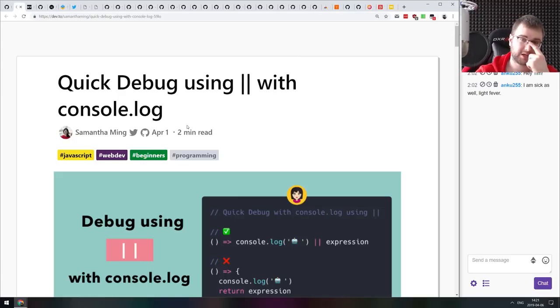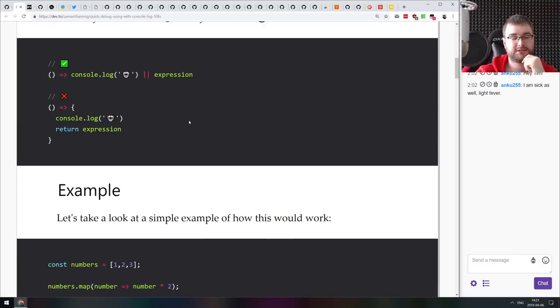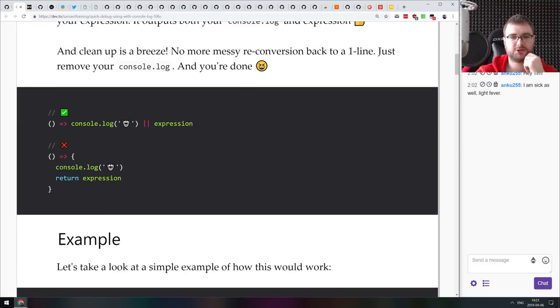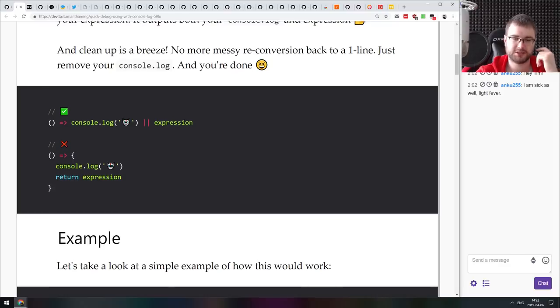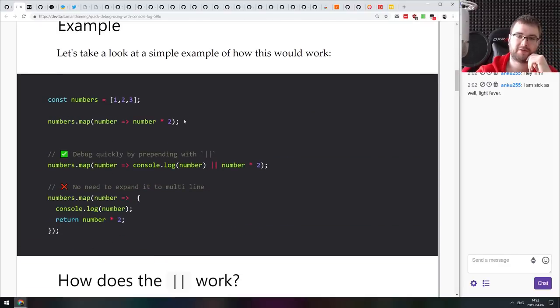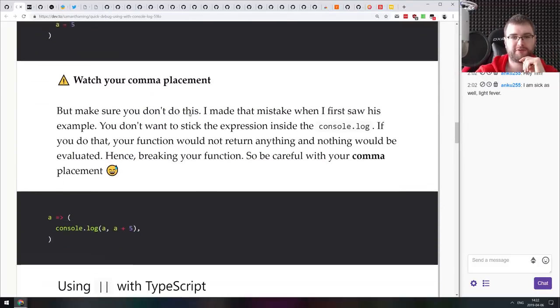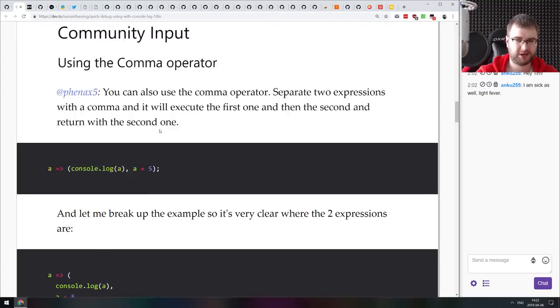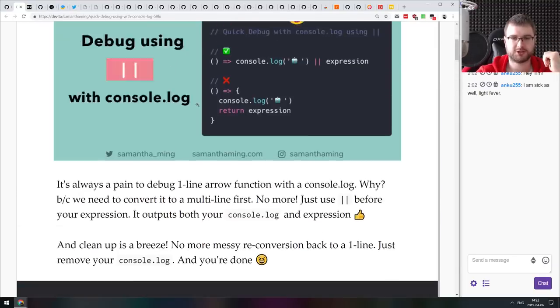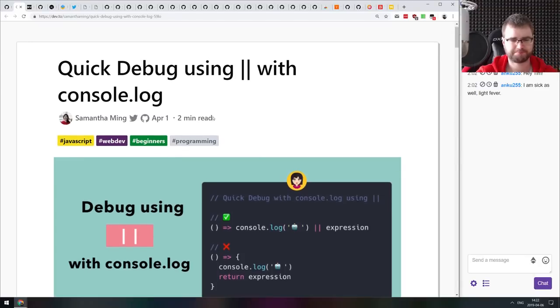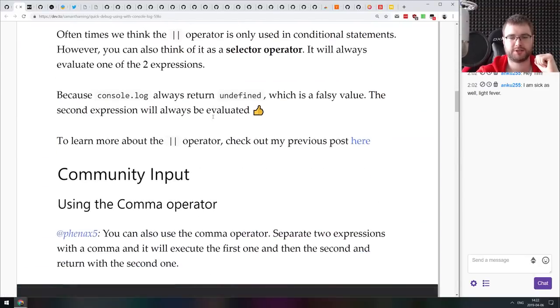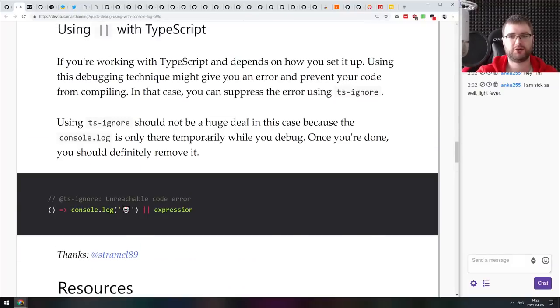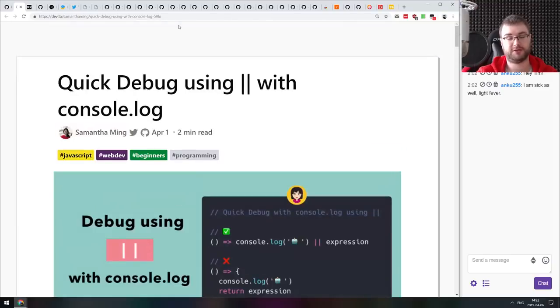Next thing we got here is quick debug using or with console.log as a neat little trick that basically allows you to console log arrow functions that immediately return an expression. So you just write console.log or expression, which will execute console.log and then return whatever is expected. It's a nice way but I personally more prefer using comma operator. If you are using arrow functions a lot and if you are looking for a nice way to debug them, do check this article out. It gives you a bit more explanation of how exactly this works and how you can use that even with TypeScript.